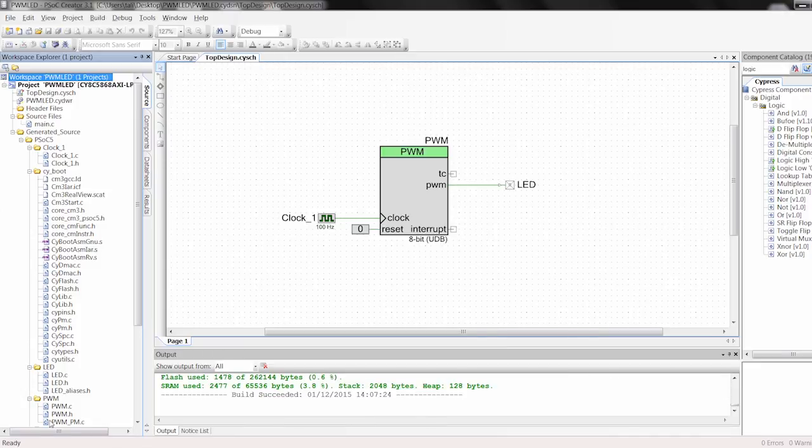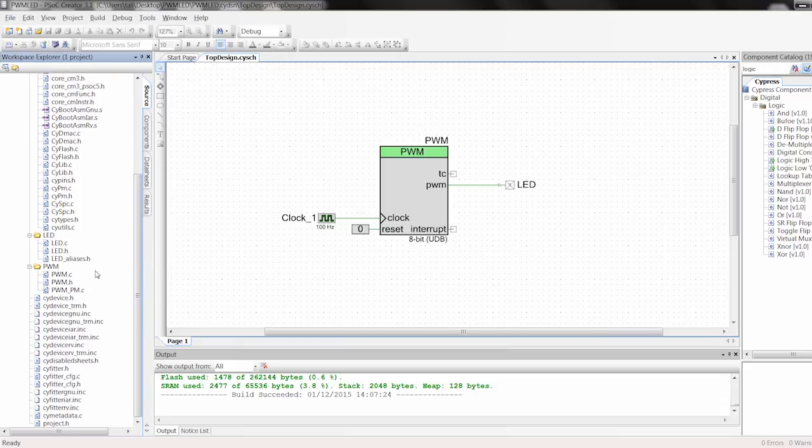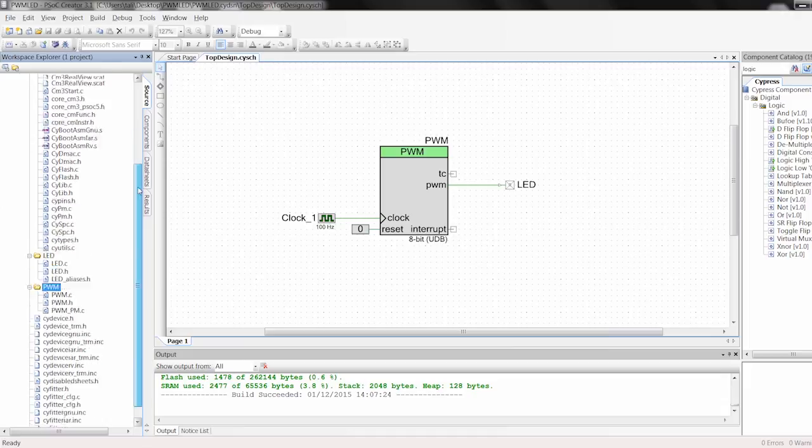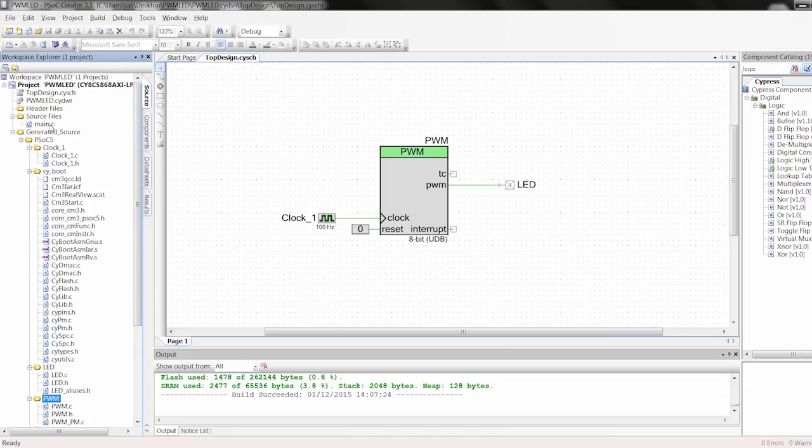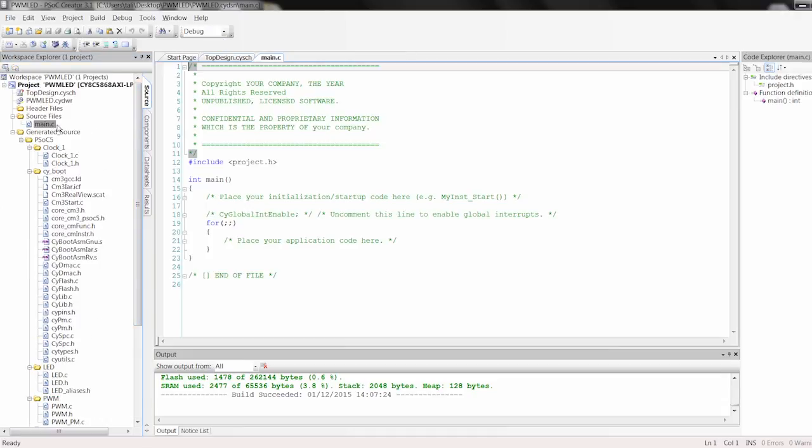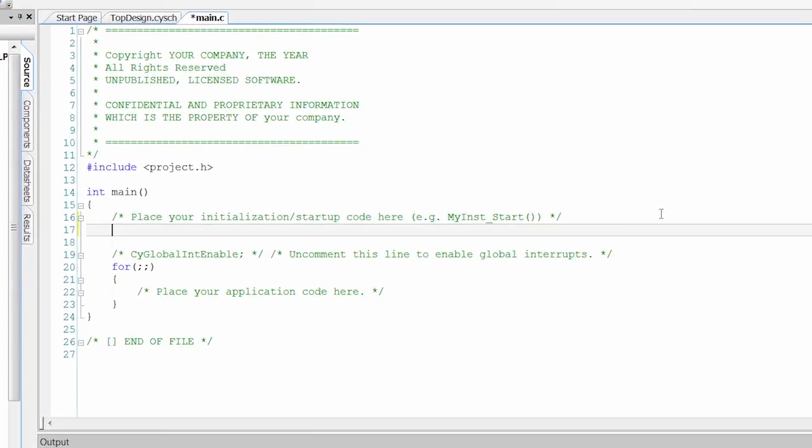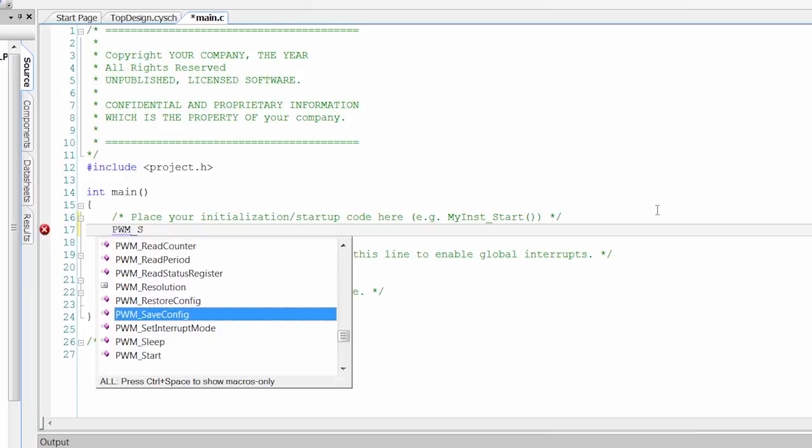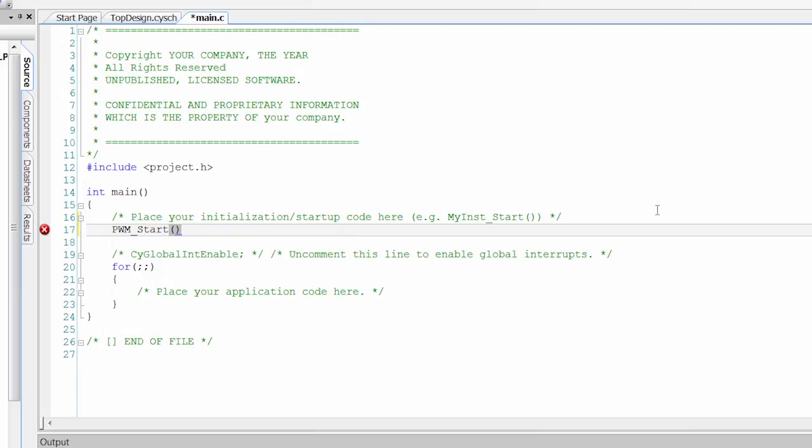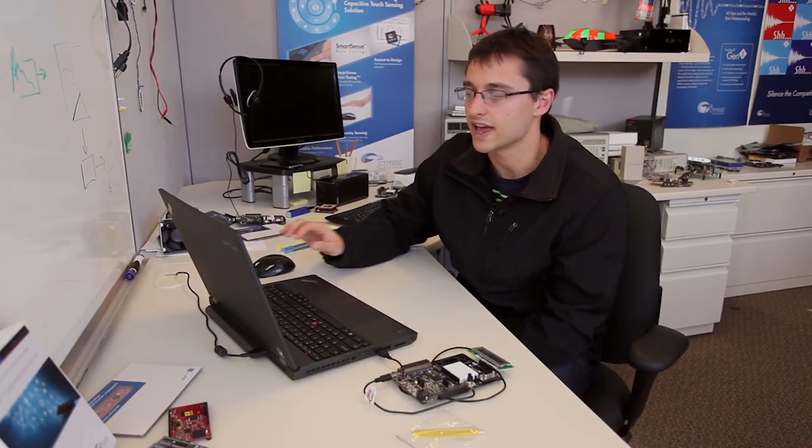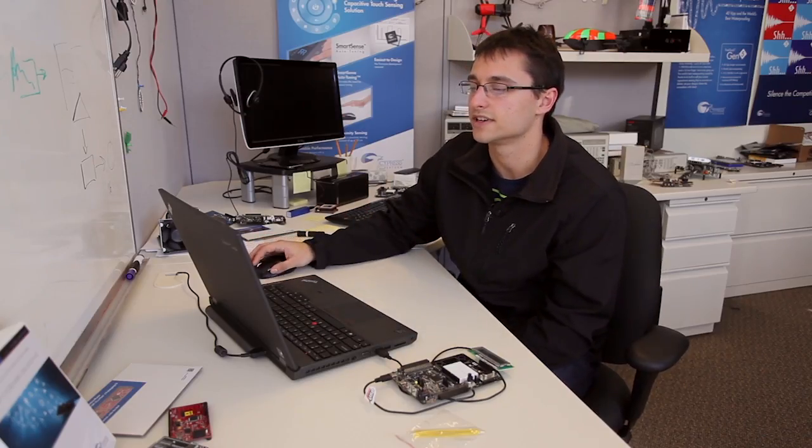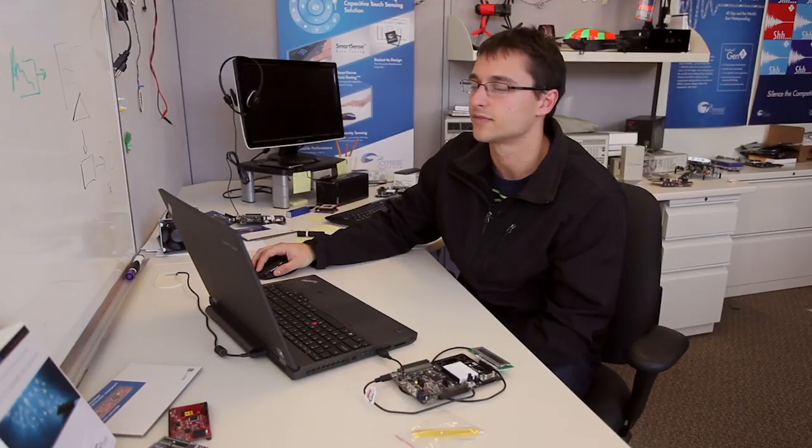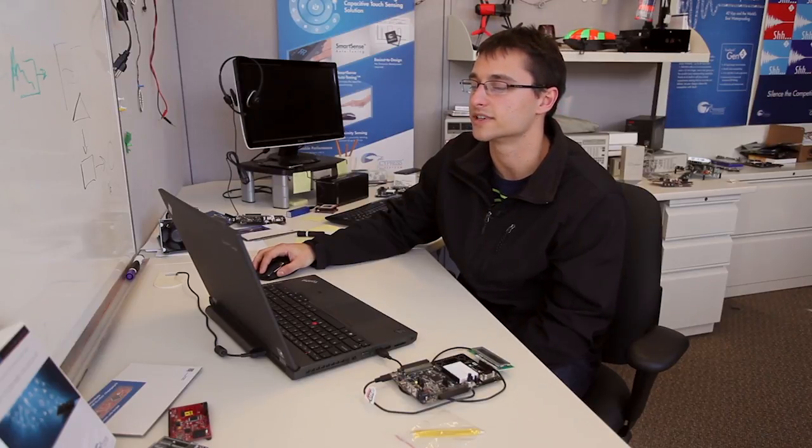So now we built we have all of our generated source over here and you can see I have LED and PWM folders based on what I put on the schematic. We can go to our main tab here and with almost all PSOC creator components they come with a start function. And what that start function does is it's going to take all those configuration parameters that we put into that configuration tool and it's going to apply them to the correct registers and start the component. So for almost everything you do you're going to want to have a start function. Pins don't need them but pretty much everything else does.